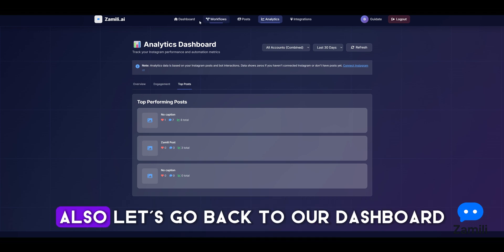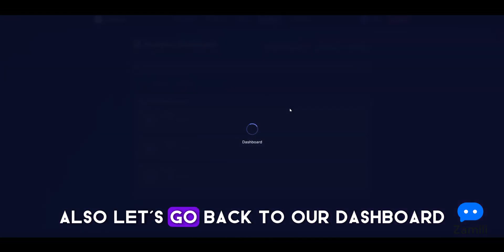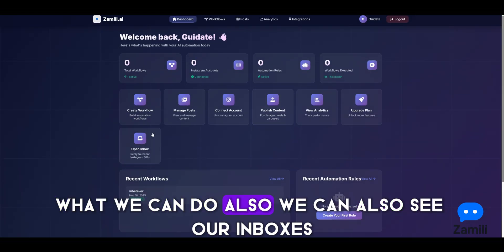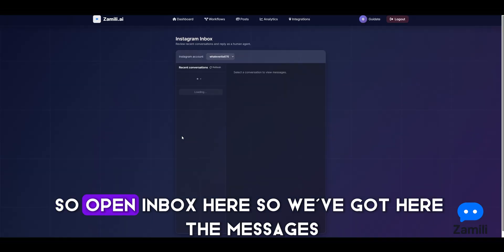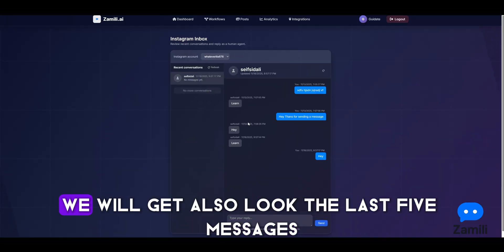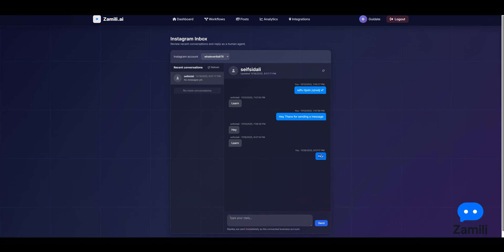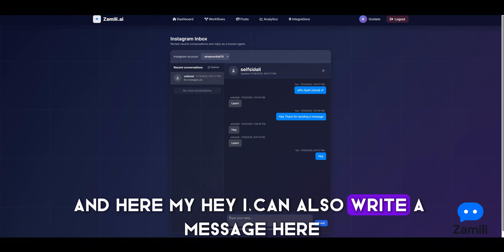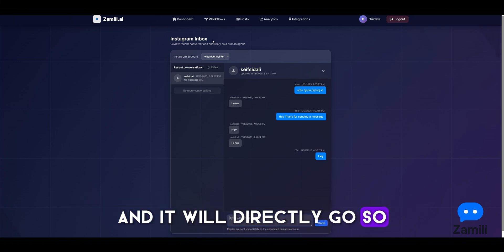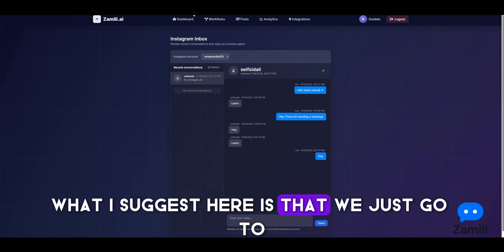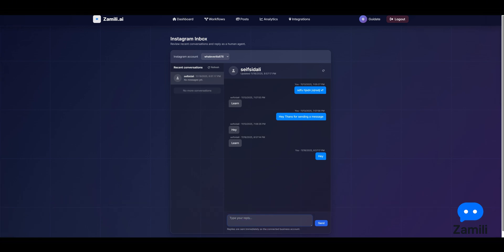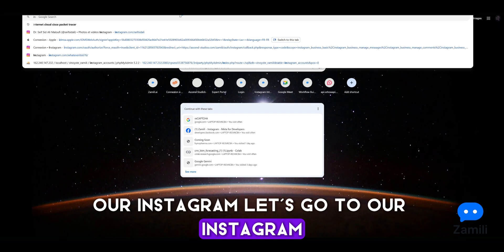Let's go back to the dashboard. We can also see our inboxes — open inbox and we have the messages here. We get the last five messages, and we can also write a message directly from here and it will go out immediately.